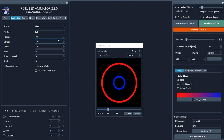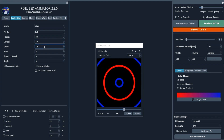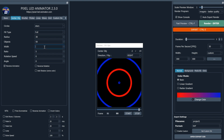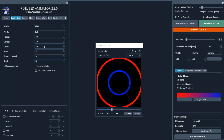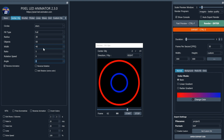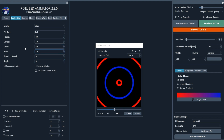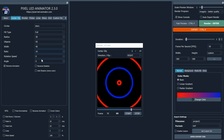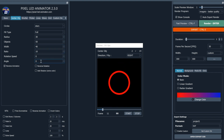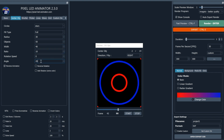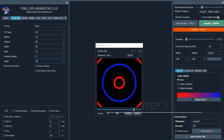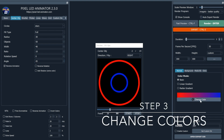Pixel LED Animator 2 provides an intuitive interface that allows you to adjust various settings such as speed, intensity, and size. Experiment with different combinations until you achieve the desired effect.